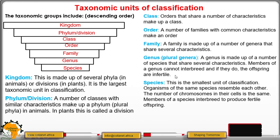For example, you may have heard of a donkey and a horse breeding to give a mule — the mule is always infertile. The species is the smallest unit of classification. Organisms of the same species resemble each other, the number of chromosomes in their cells is the same, and most importantly, they interbreed to give rise to a fertile offspring.